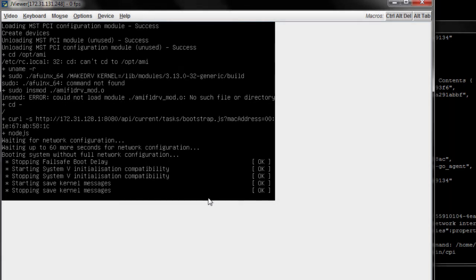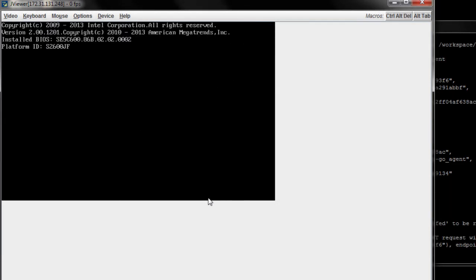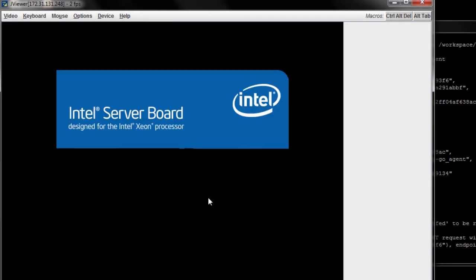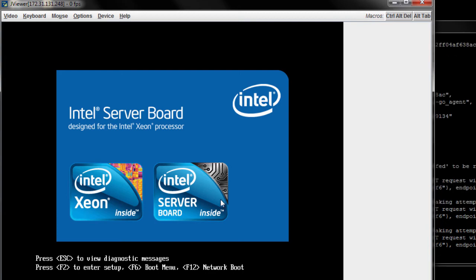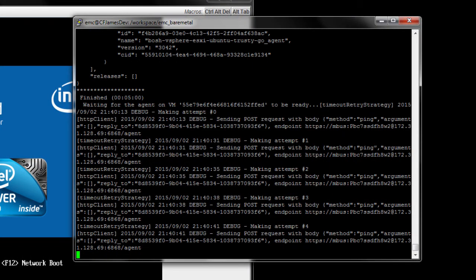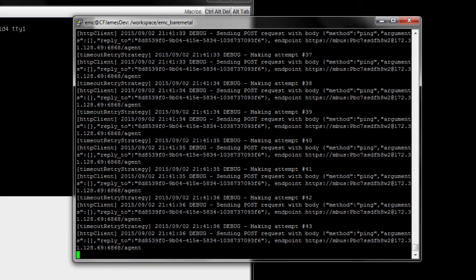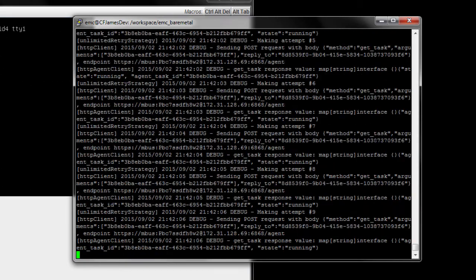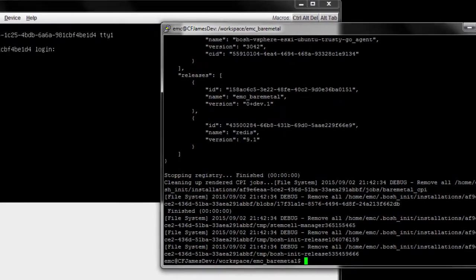The provisioning is just about completed. The node will reboot, and the final configuration will take place. At this point, we see the Bosch director is trying to connect to the Bosch agent on the node. Once the connection is established, the Redis server should be configured and started.